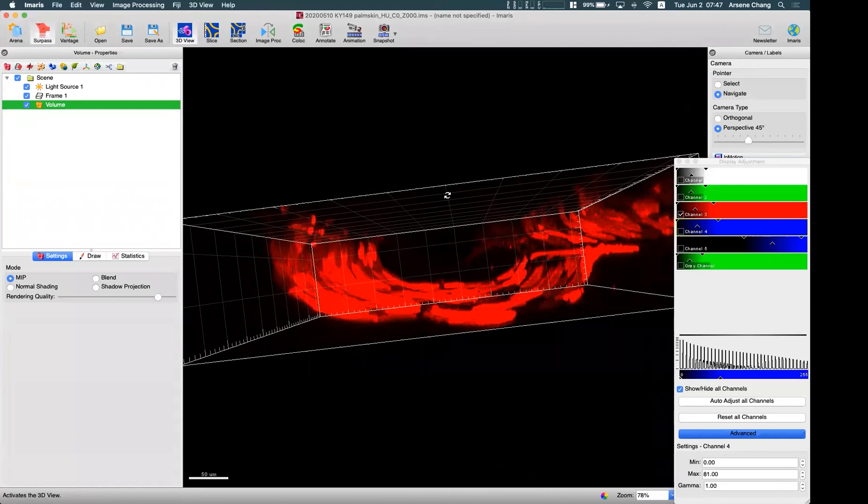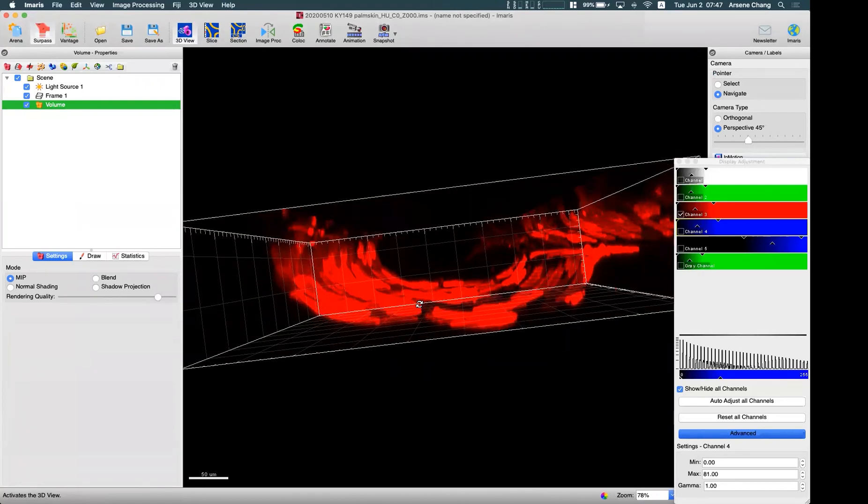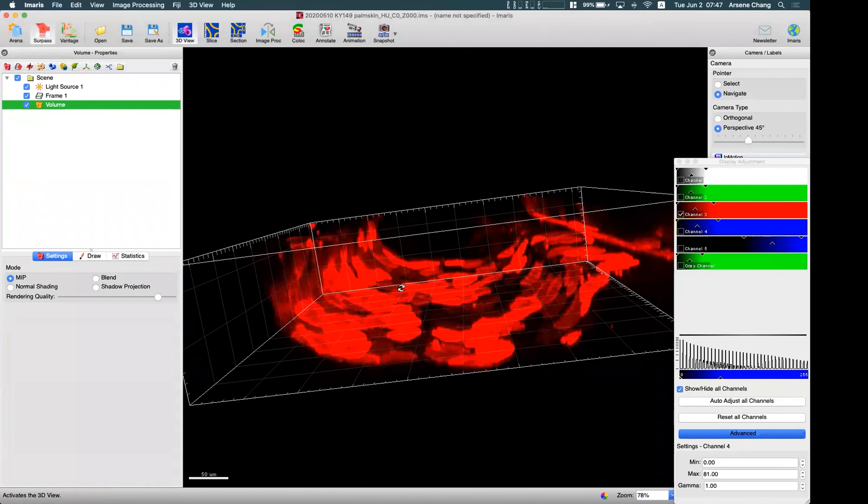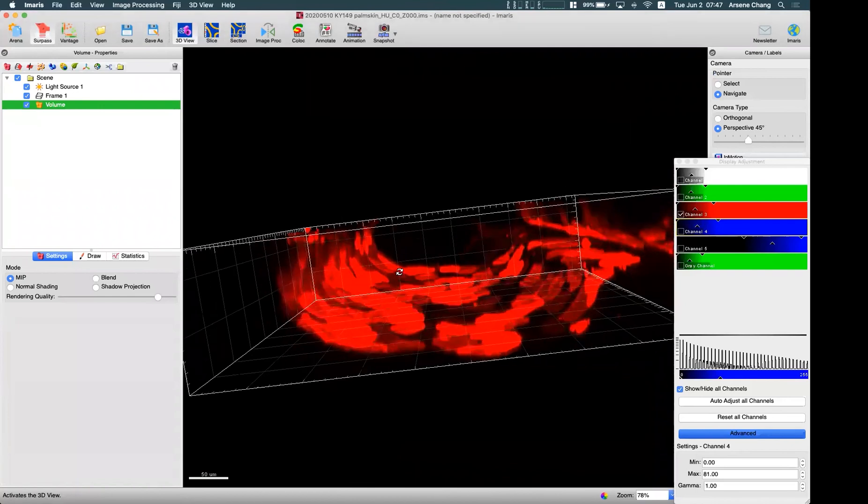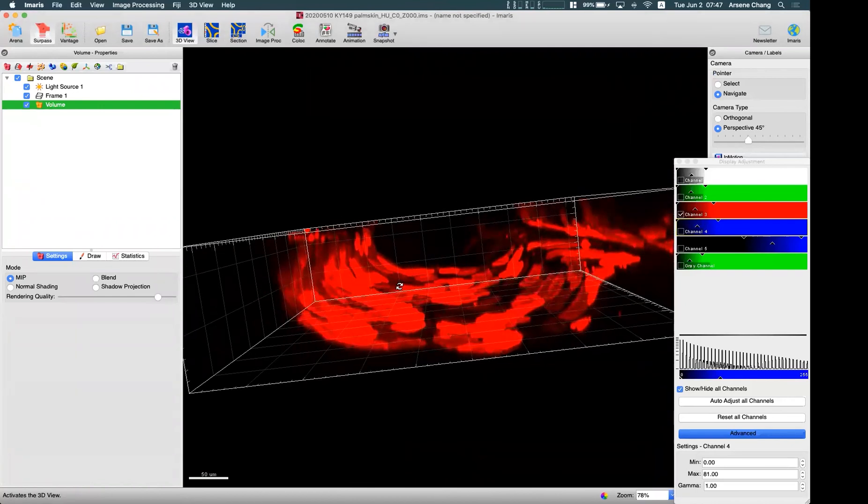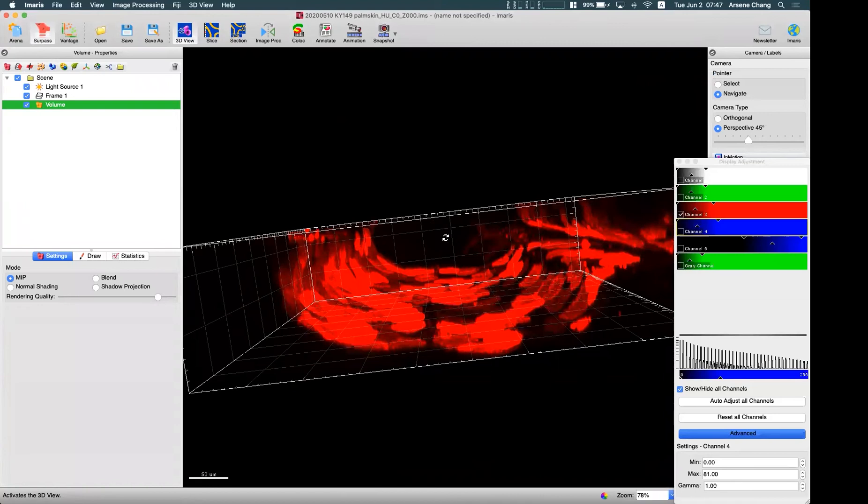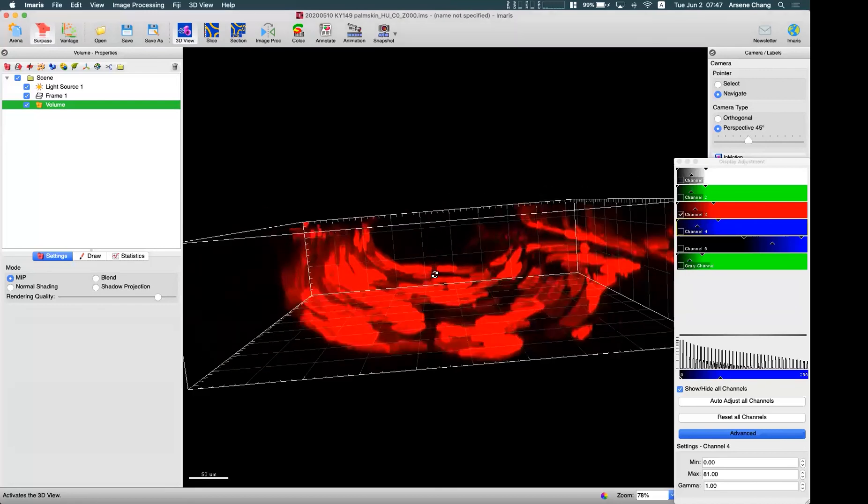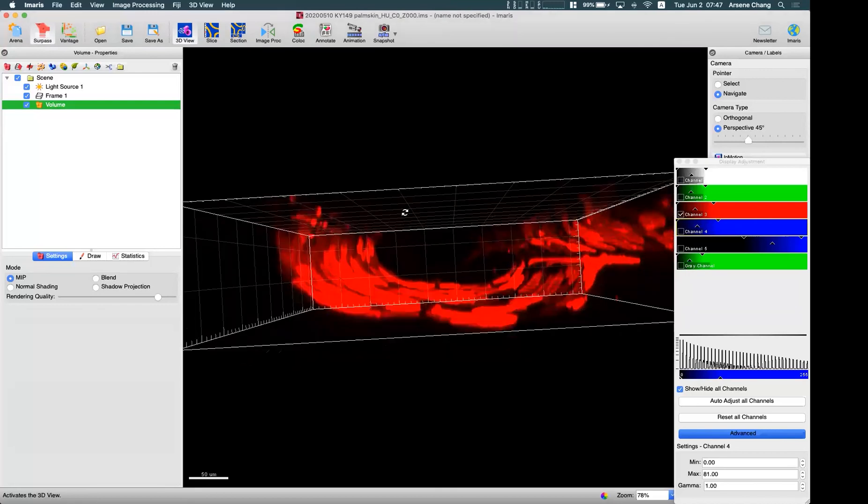Because if there is no closing, Imaris will think this is all the open space and try to fill this space with the cell detection. So the whole volume will look like the whole cylinder shape, which is not the real volume of your cells.